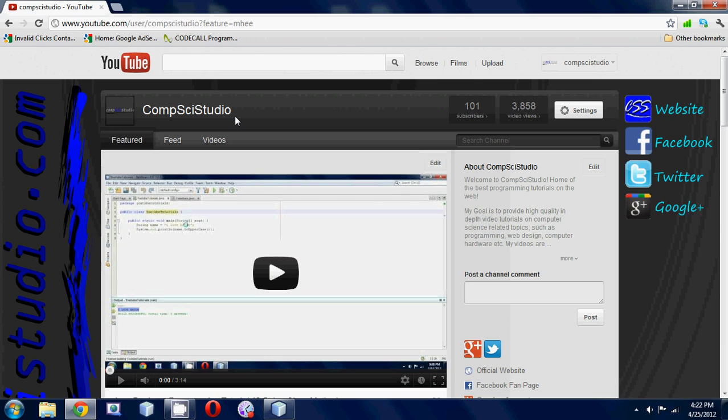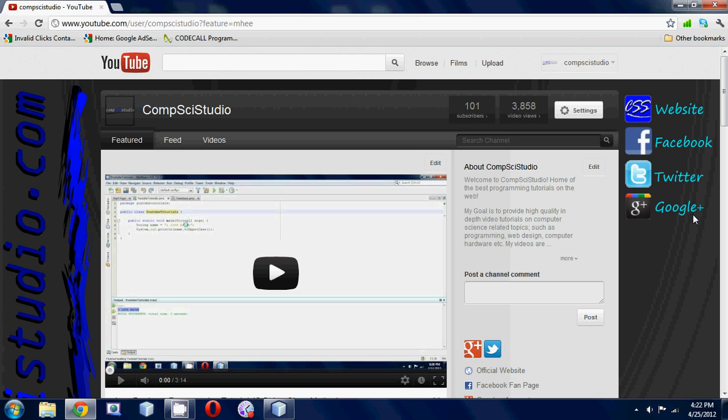And the next thing I just wanted to point out is that I actually have a Facebook, Twitter, and Google Plus account now for CompSciStudio. So if you guys are on any of those social media networks, just look me up there and you could like me on Facebook, follow me on Twitter, or whatever you got to do.